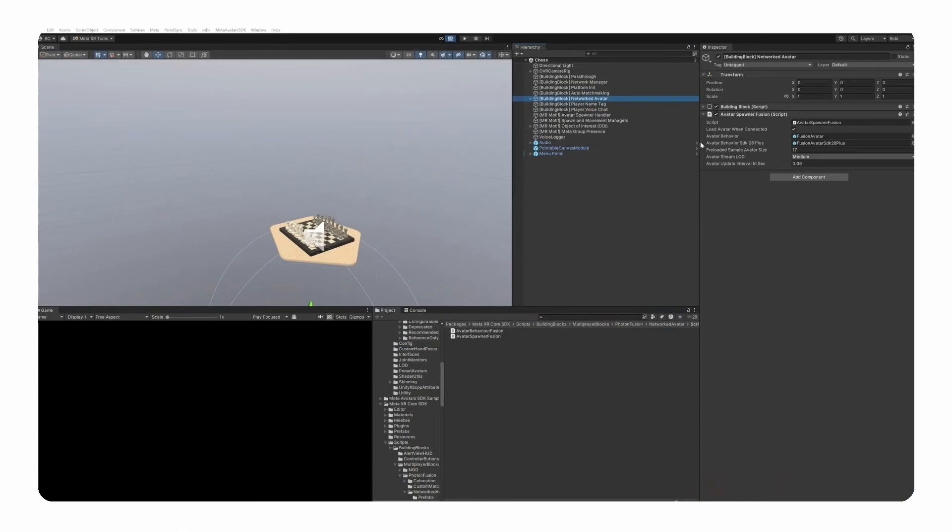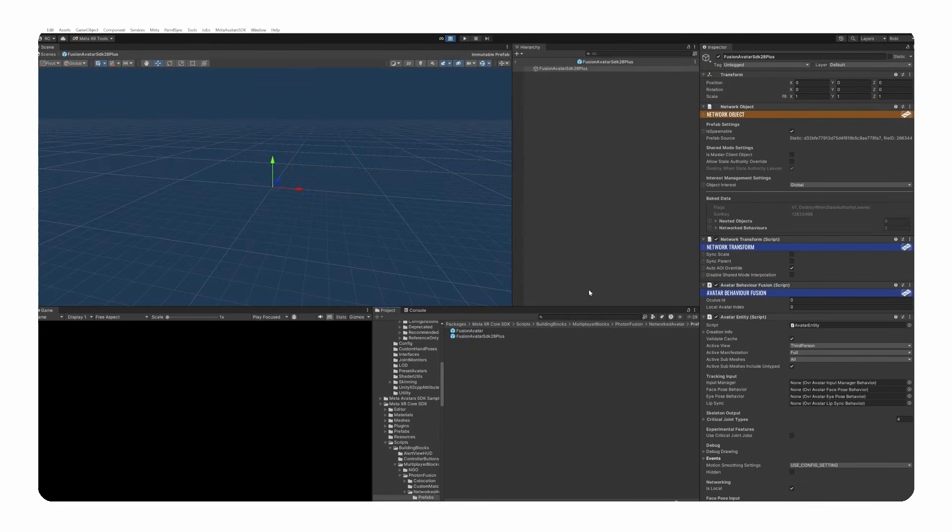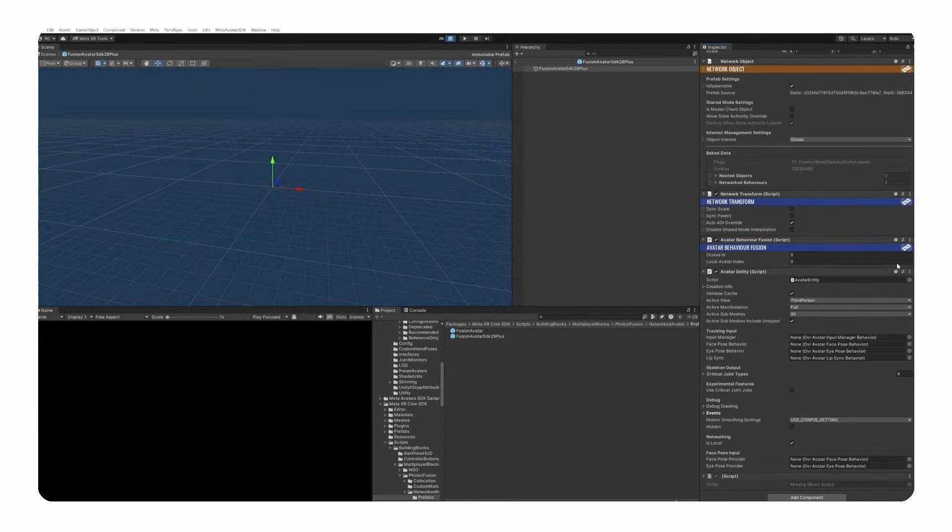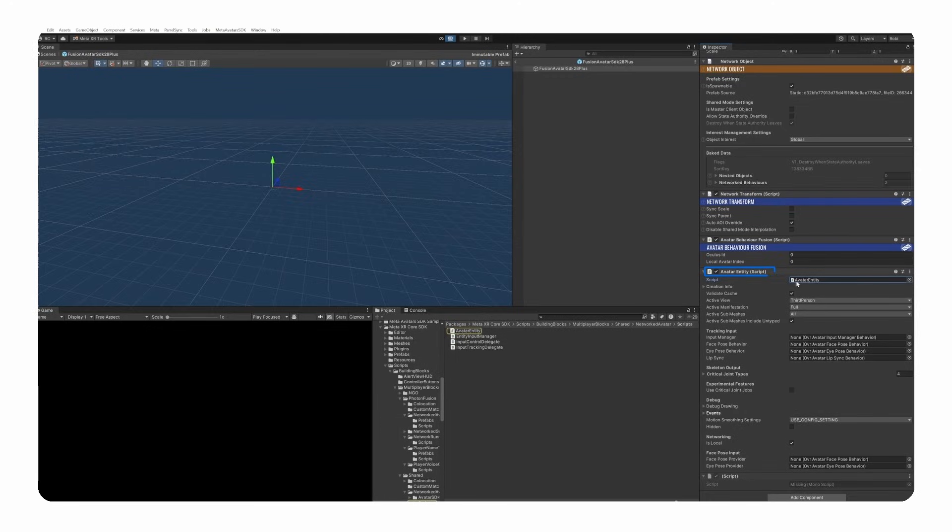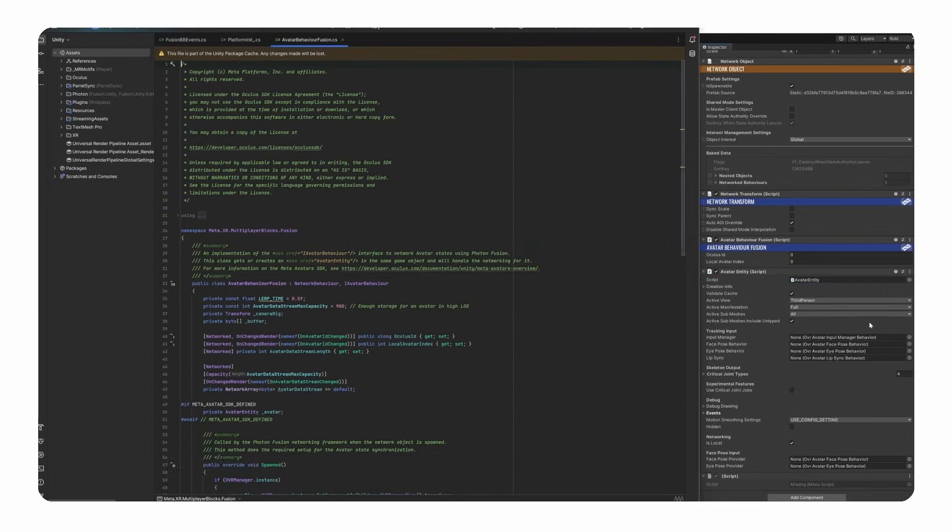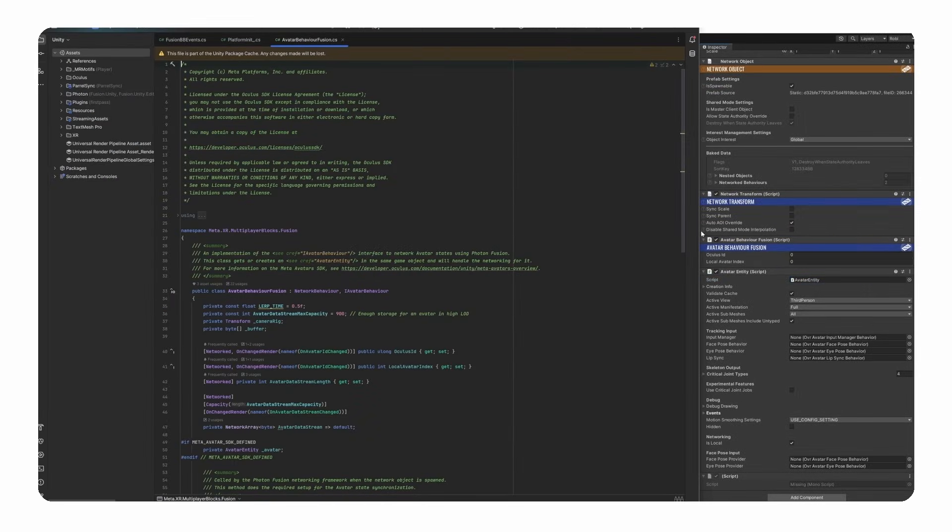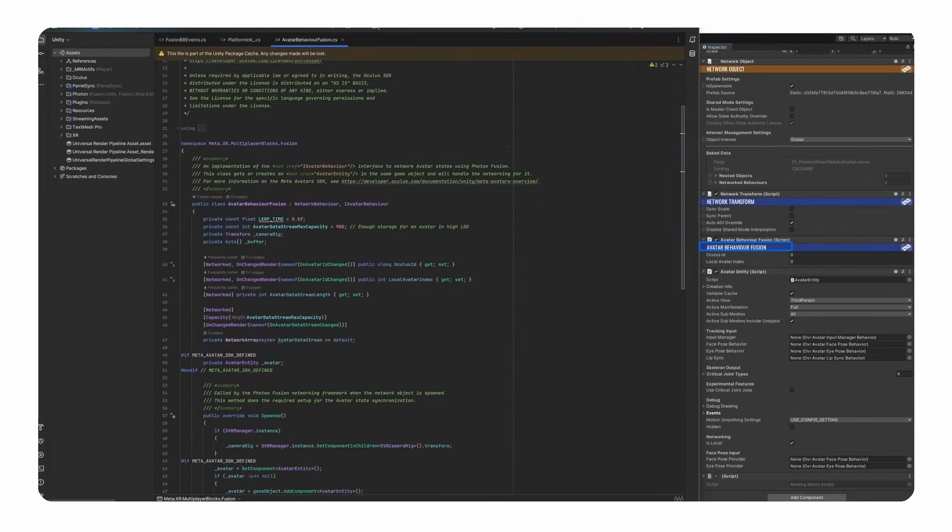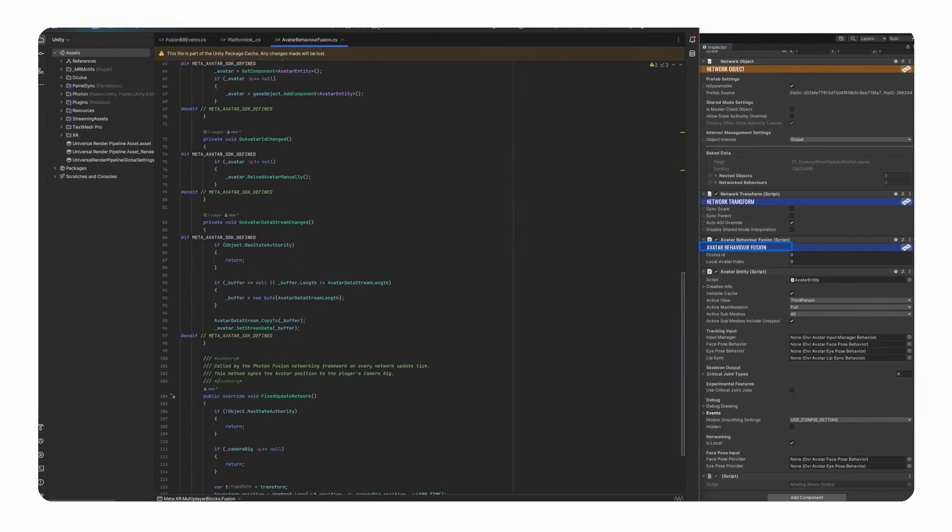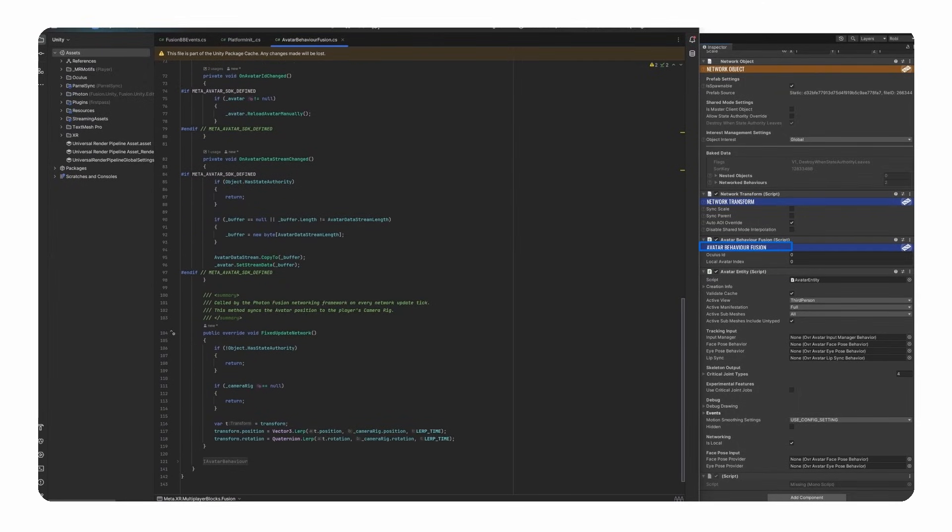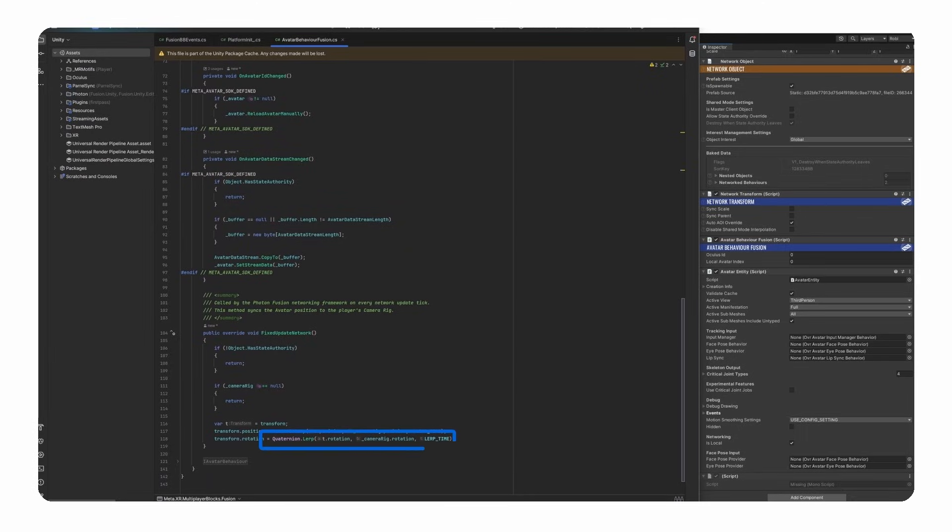To manipulate the movement of a meta avatar, we need to familiarize ourselves first with what the network avatar building block is doing. The avatar spawner fusion class spawns the fusion avatar prefab into our multiplayer scene. At the heart of the avatar movement is the avatar entity. The avatar entity class handles the loading, configuration and synchronization of meta avatars by streaming avatar state data such as position, rotation and customization details. Avatar Behavior Fusion class integrates this system with Photon Fusion, networking the avatar state across clients and ensuring that each client has updated information about remote avatars, meaning the other clients. Together they allow avatars to be dynamically loaded and synchronized in real time with smooth transitions and animations while the Fusion implementation handles the transmission.